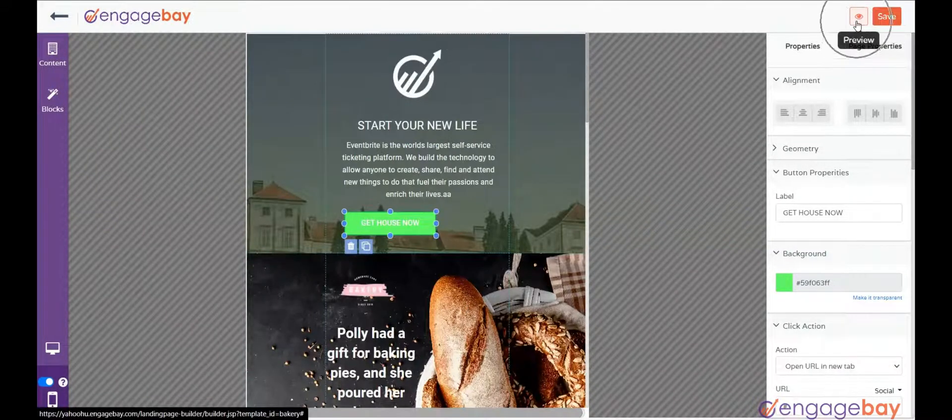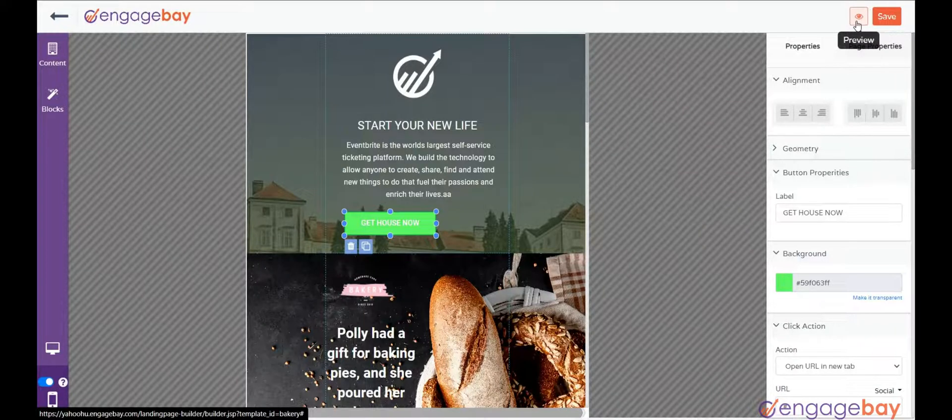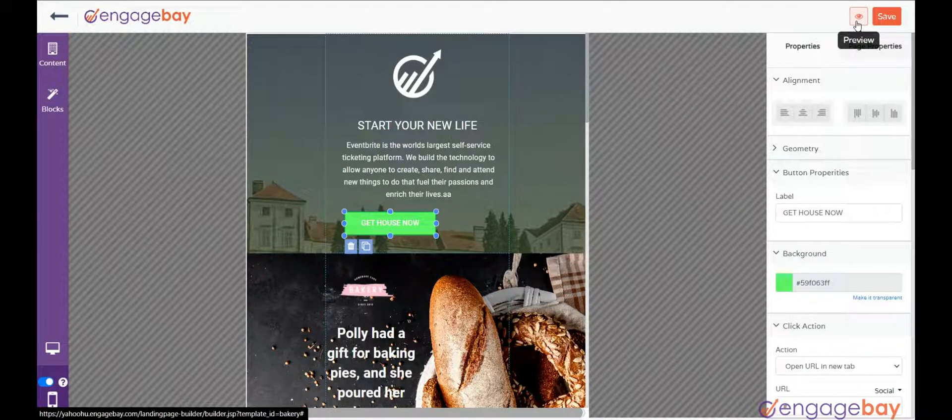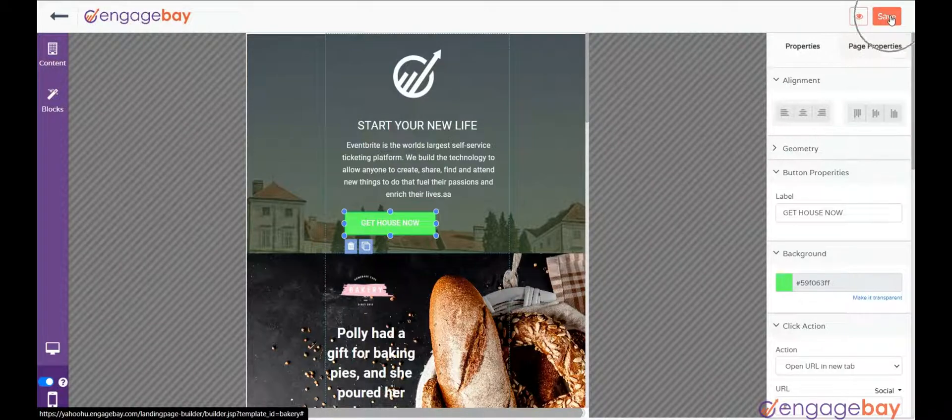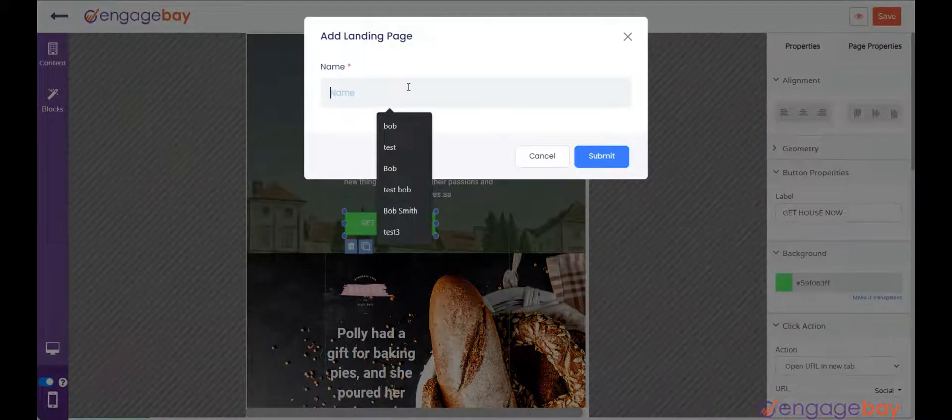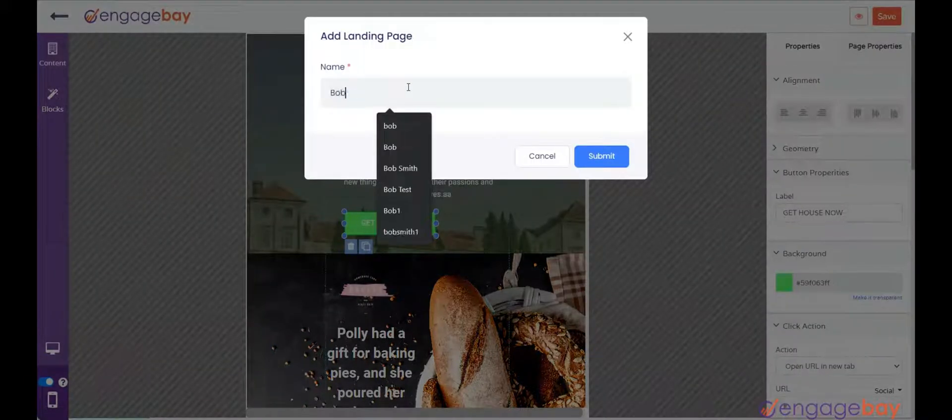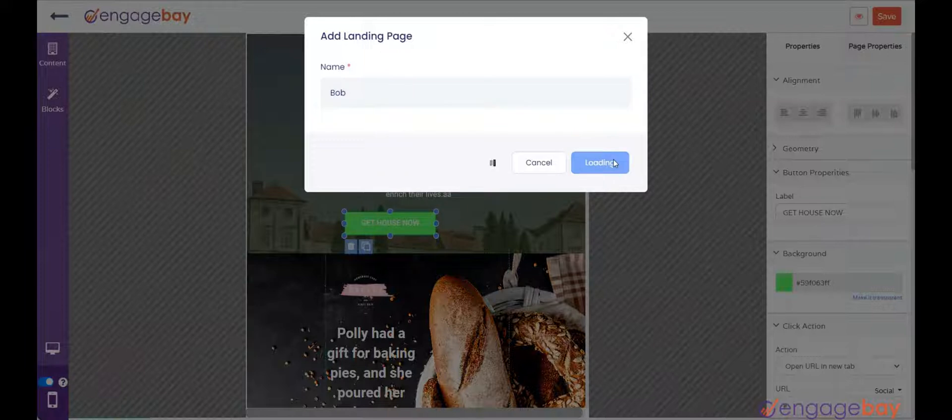The preview icon right before the Save button lets you review your landing page before making it live. Once your design is ready, click on the Save button and enter the name of the landing page and click on Submit.